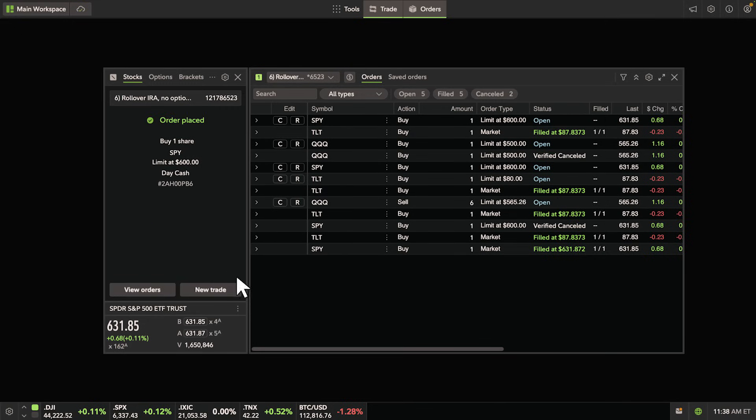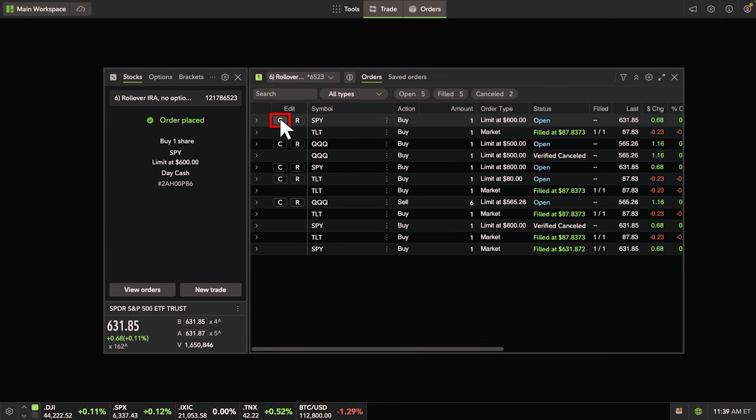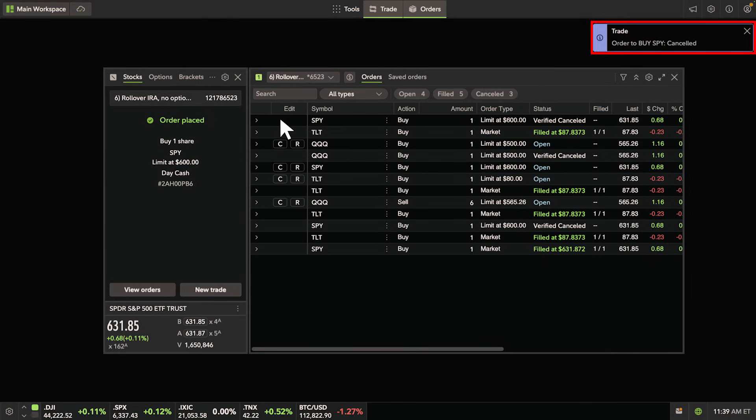Once your order is placed, it will appear in the orders tool. If you decide that you no longer want to make a trade, you can attempt to cancel the order. If the cancellation is accepted, the status will change to verified canceled.